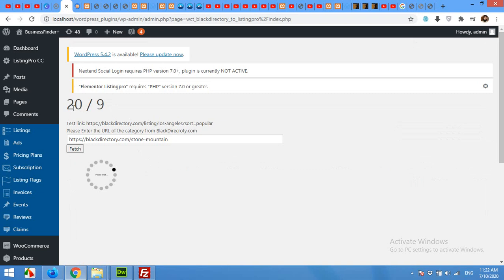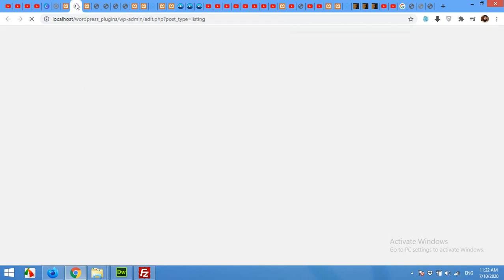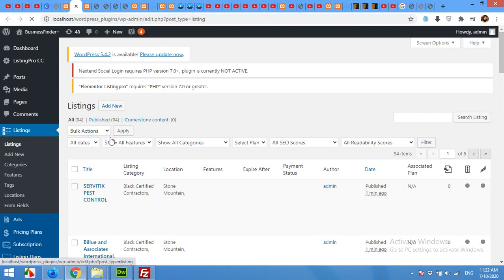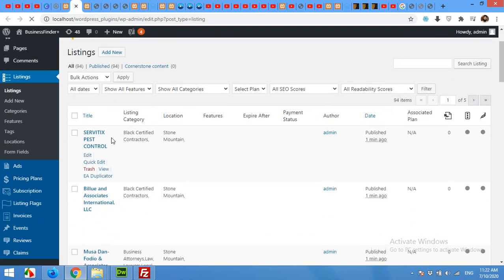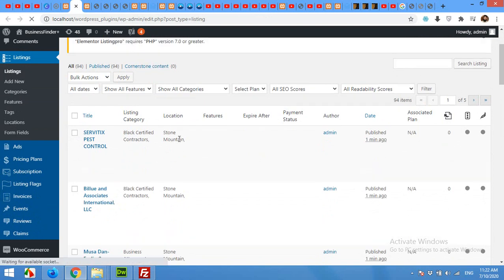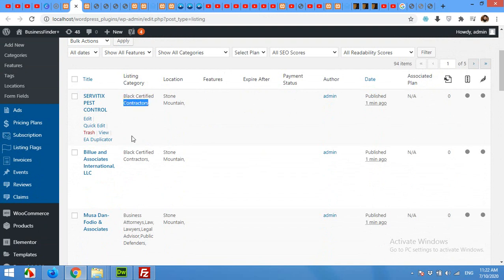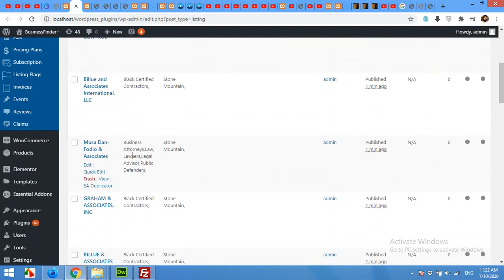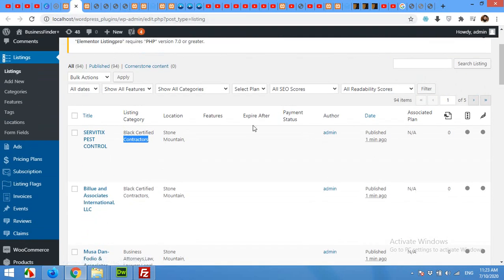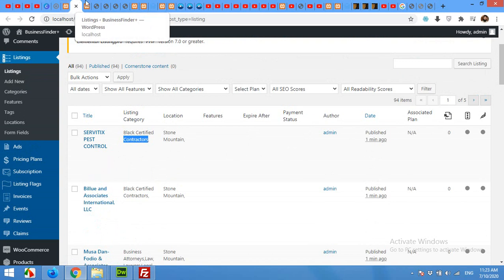It's still loading because it's processing. It's 94 now and these listings are from this city, Stone Mountain, which we selected. These are the categories from which we are grabbing the listings.